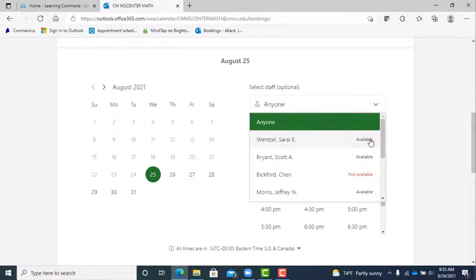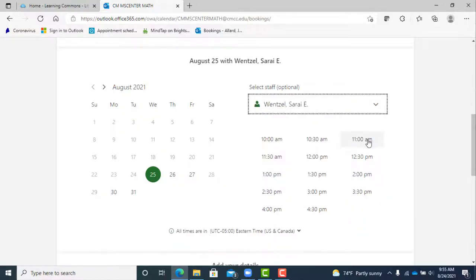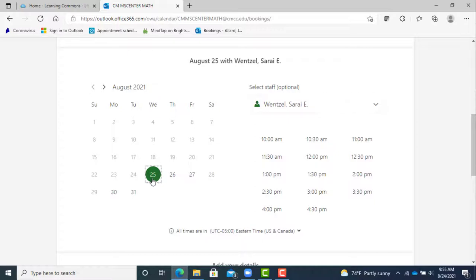Now you can pick the day you want to schedule and again you will see the hours change to what appointments are available on that day. Pick the time slot you want from the schedule.